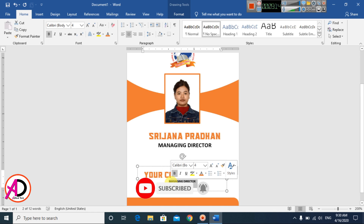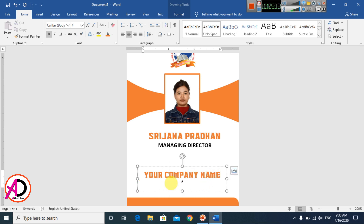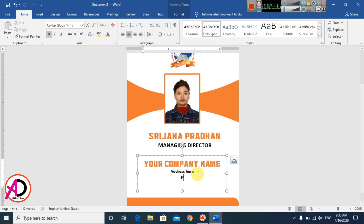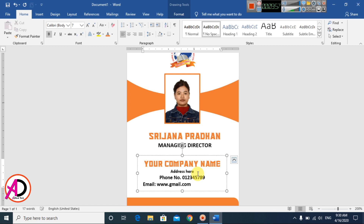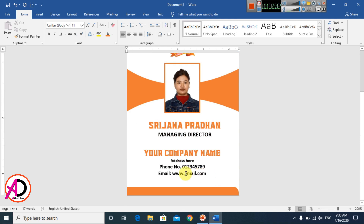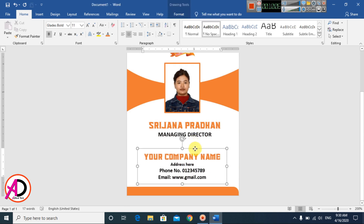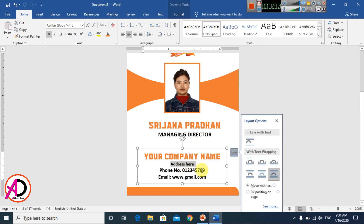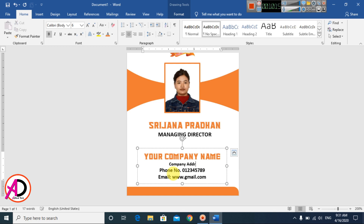Type your company address, then add your email address and phone number below it. For example, type a phone number like 123456789, then type your email address as well.